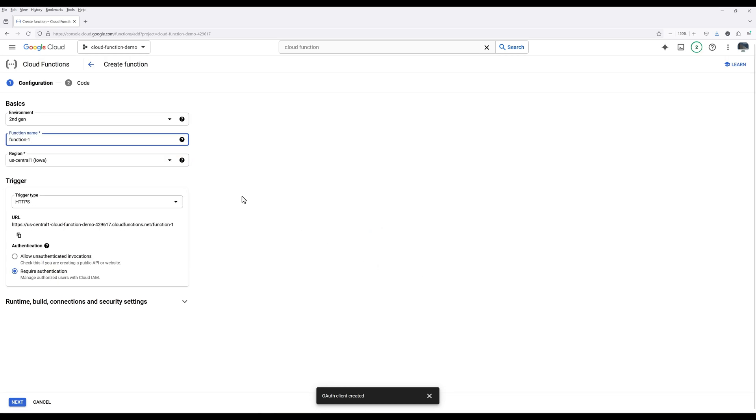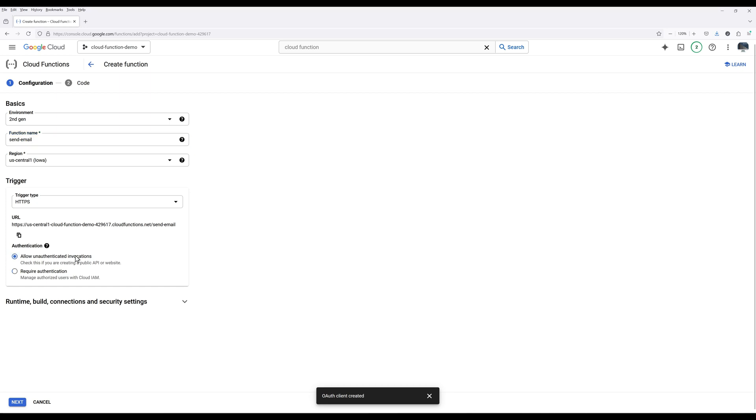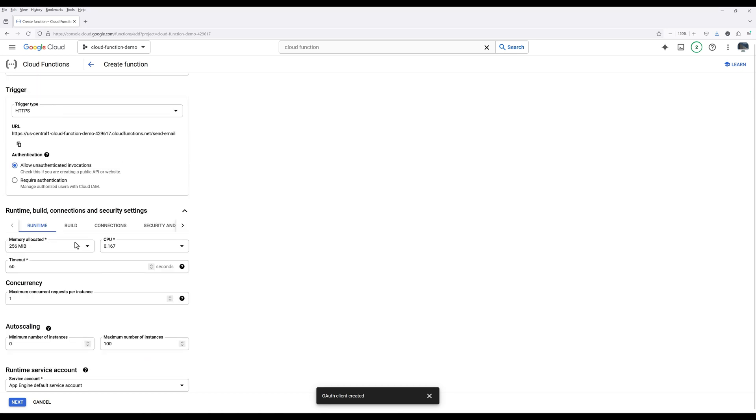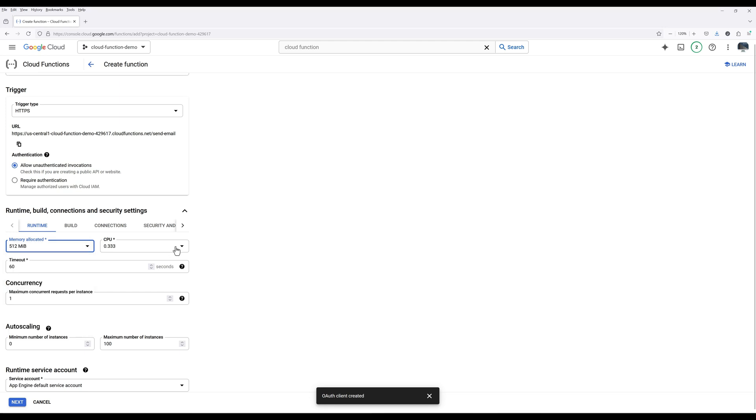Give the Cloud function a name. For the authentication type, for simplicity reason, choose Allow unauthenticated invocations. In the runtime, modify the memory allocation, CPU, and timeout if necessary.